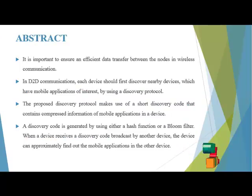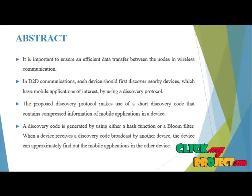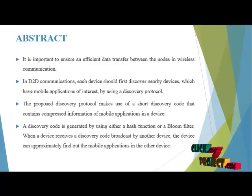Abstract: It is important to ensure an efficient data transfer between the nodes in wireless communication.